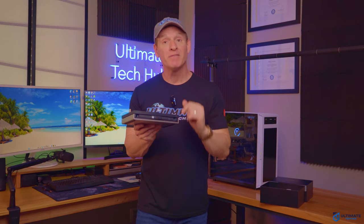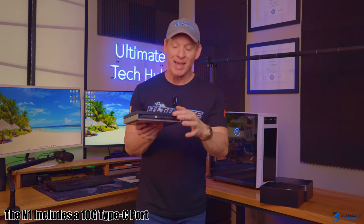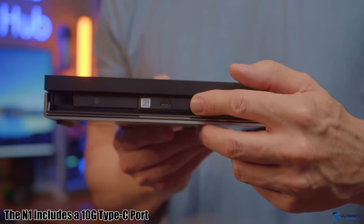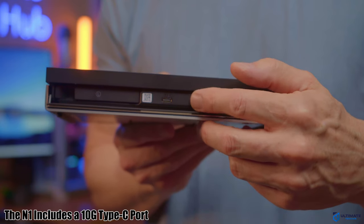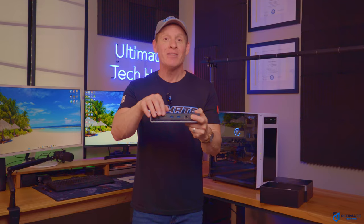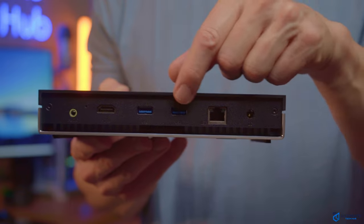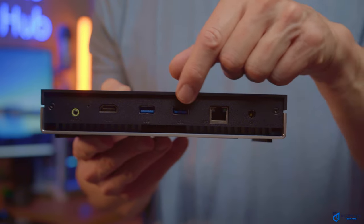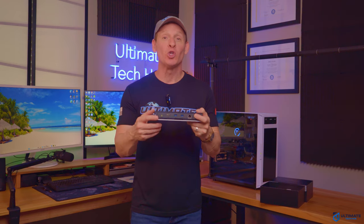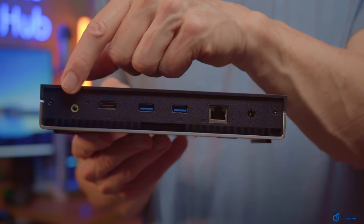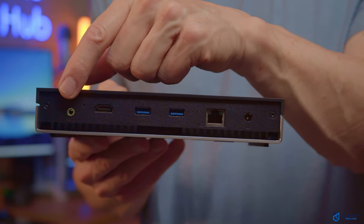And speaking of 10 gig, the N1 does have a 10 gig USB Type-C port. And it also has one HDMI 2.0 as well as two USB 3.0s. And also includes a 3.5 audio port.